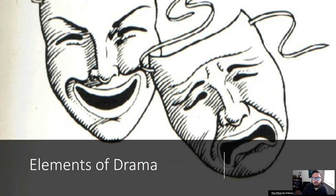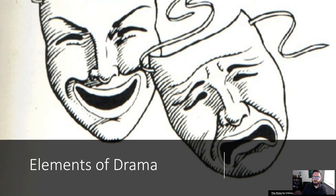Welcome to this mini lecture on the elements of drama. A lot of the stuff we've talked about in previous mini lectures — like symbols, figurative language, theme, plot, and character — are all very much applicable to drama as well as to fiction.